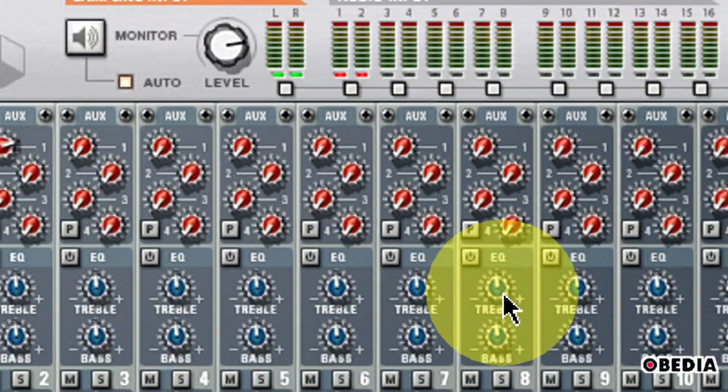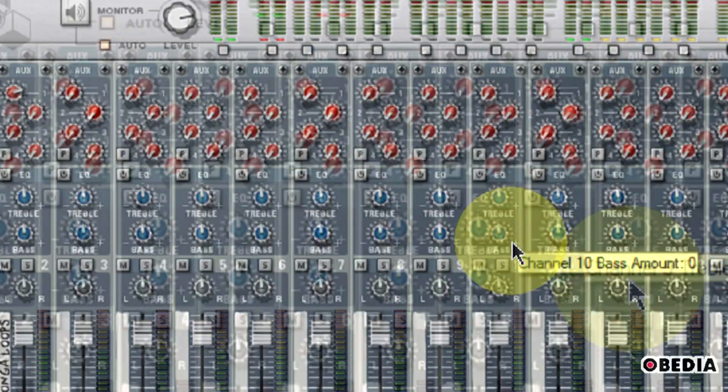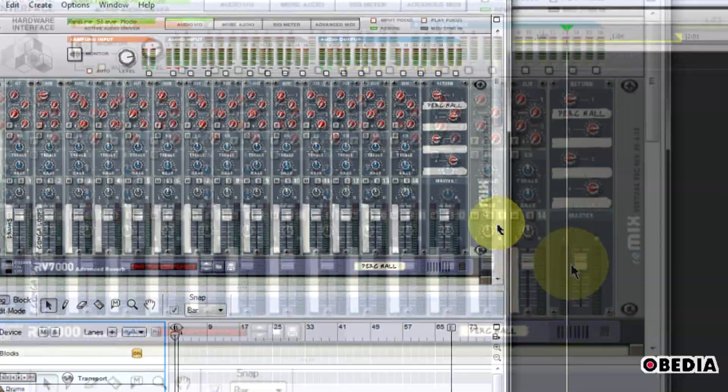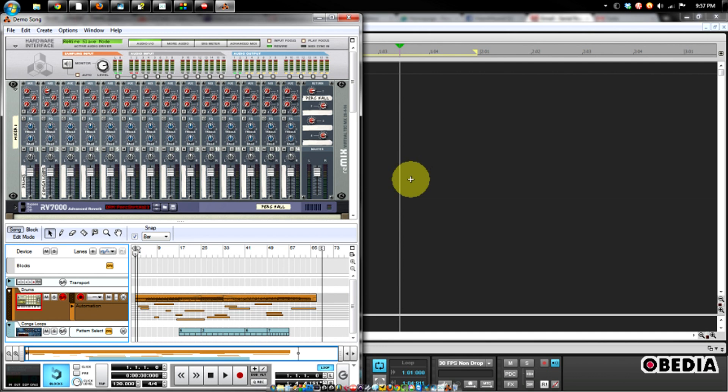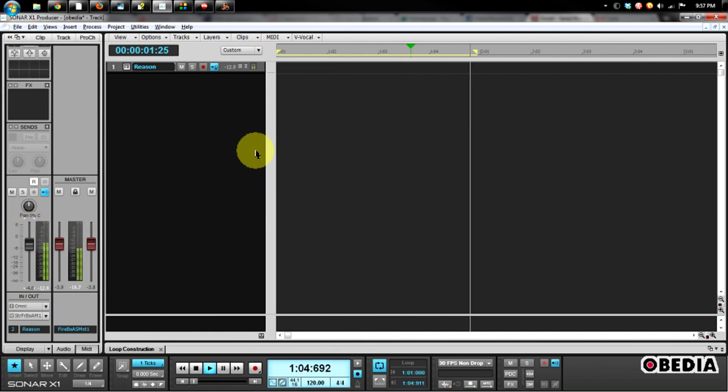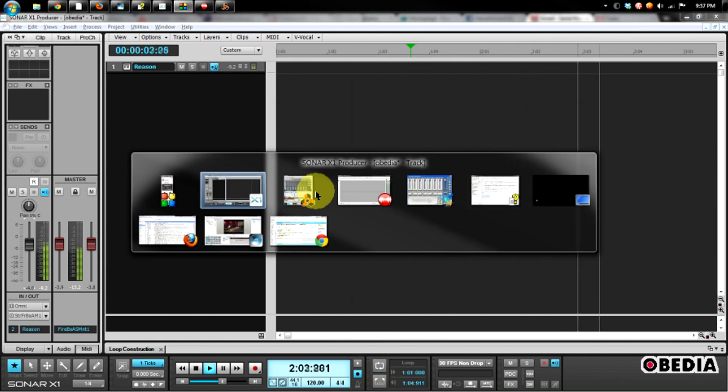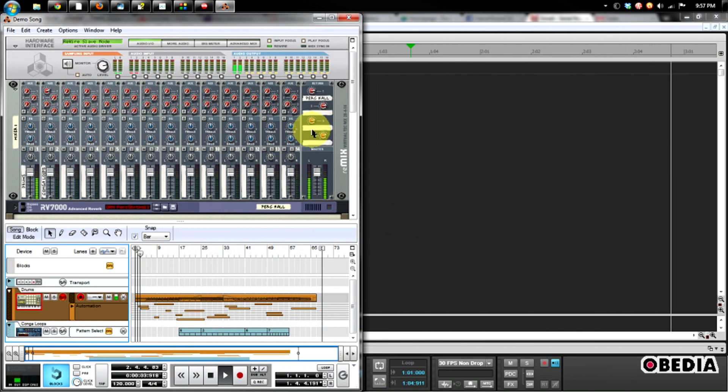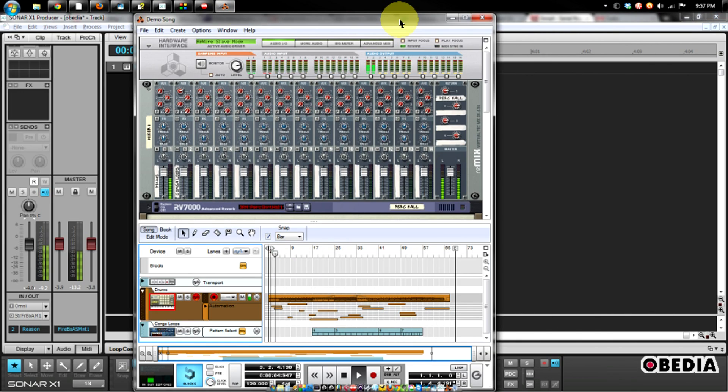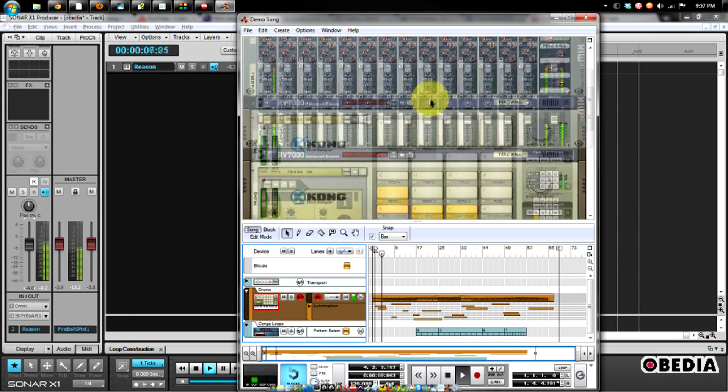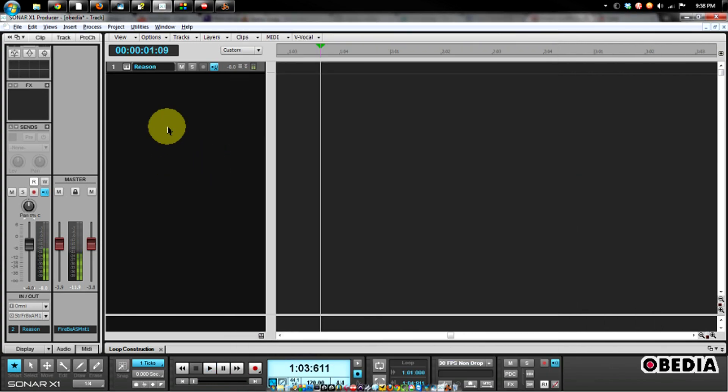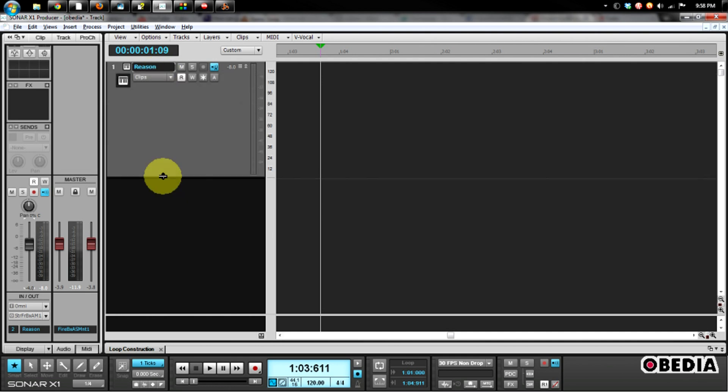This means that Reason should be connected up to and slaving to Sonar. So let's go ahead and hit play and make sure that that's working. Yep, there you go. We can hear Reason being rewired into Sonar now.